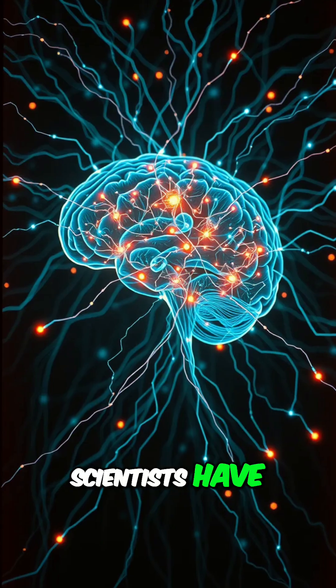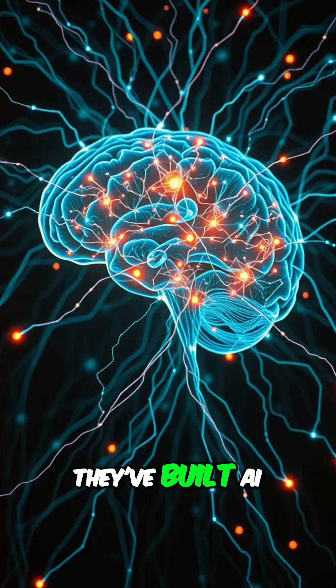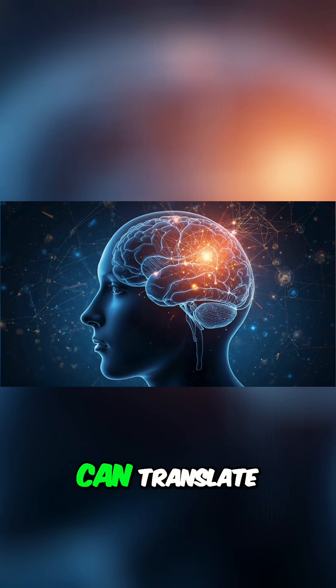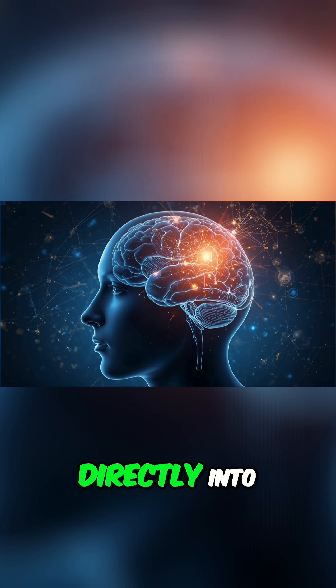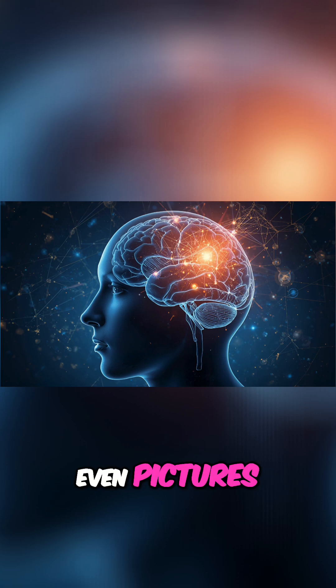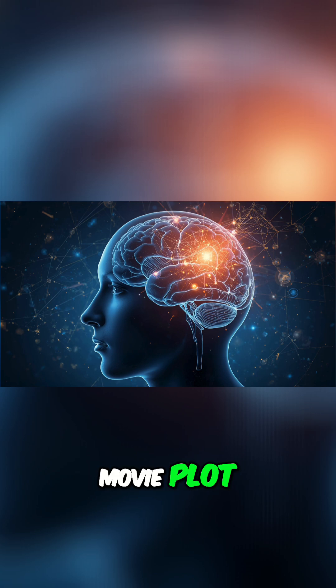Well, scientists have just cracked it. They've built AI that can translate your brainwaves directly into words and even pictures. This isn't a sci-fi movie plot. It's happening right now.